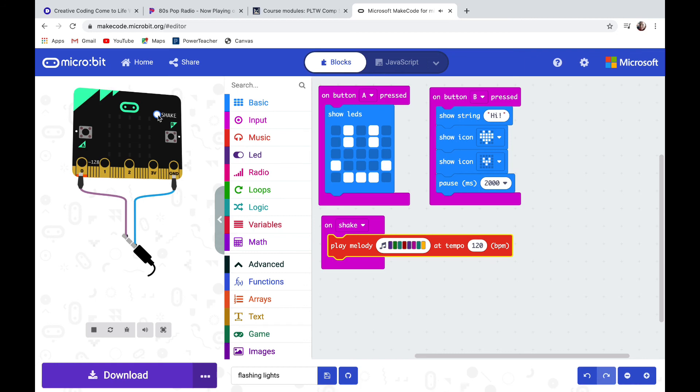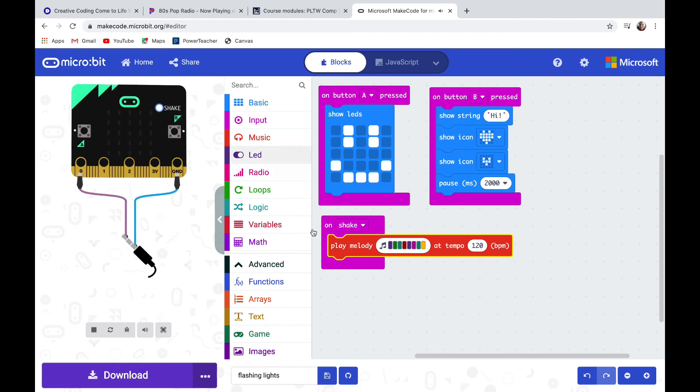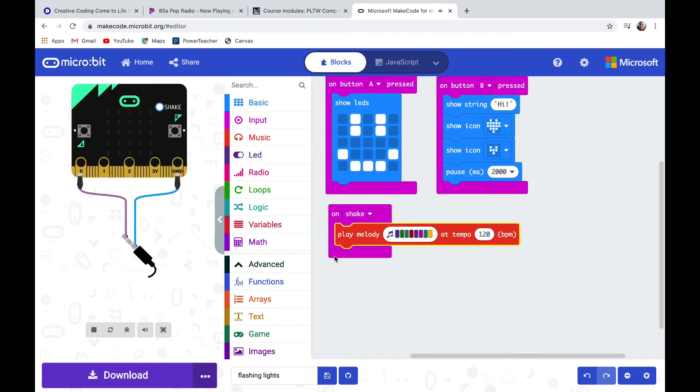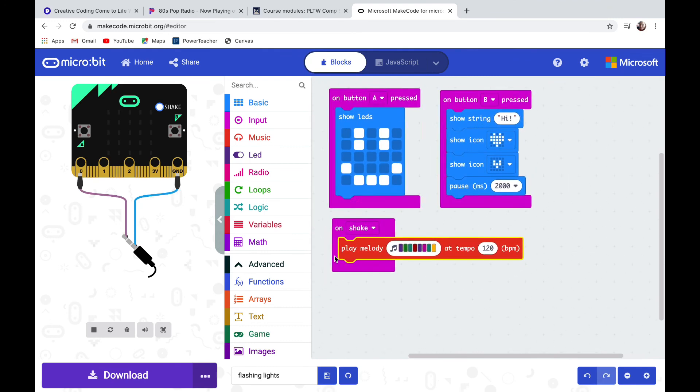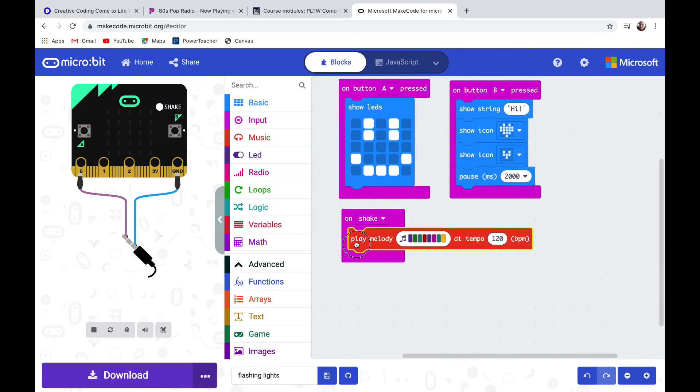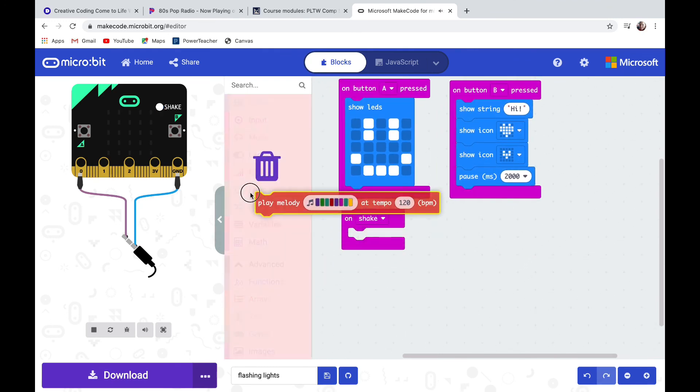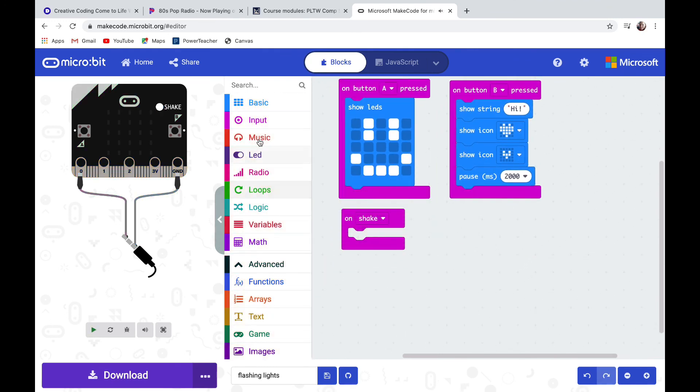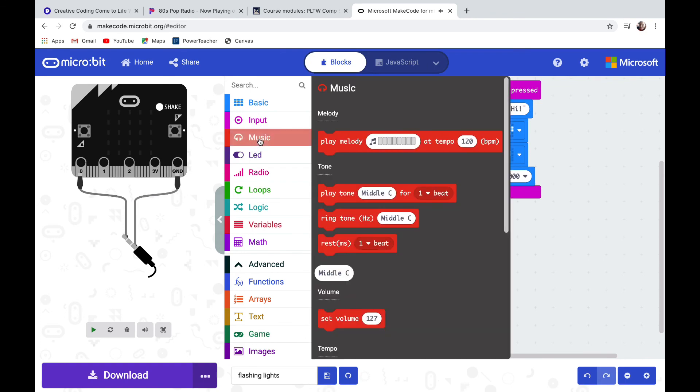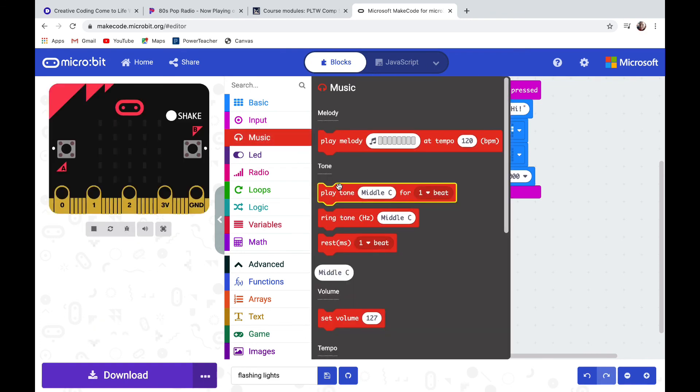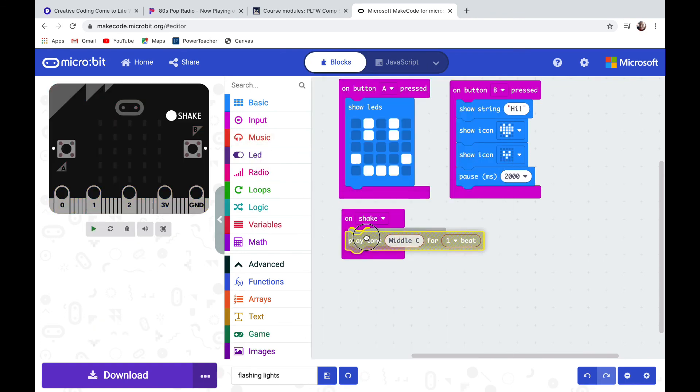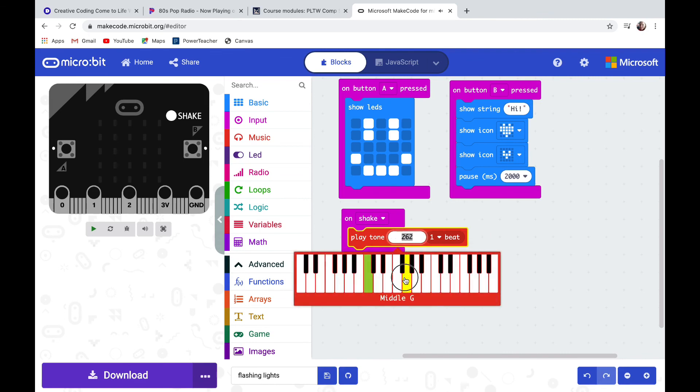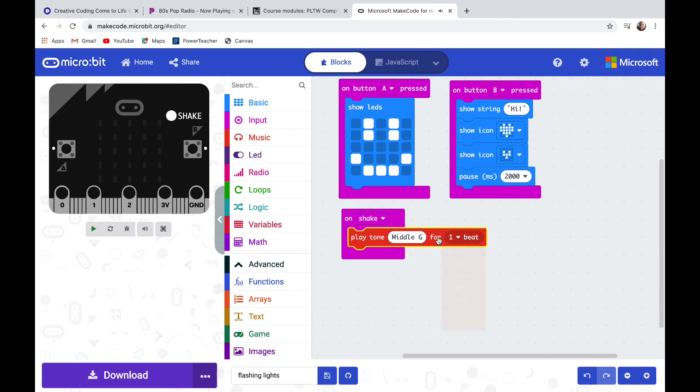Let's get rid of that, drag it over to the left to the trash can. Let's go back into music. I'm going to show you how to put in notes. If you click on the play tone it starts off at a middle C, but if you click on the middle C it brings up a keyboard. You can change the note and you can change how long the beat is. I'm going to change this to two beats so it'll play the middle G for two beats.